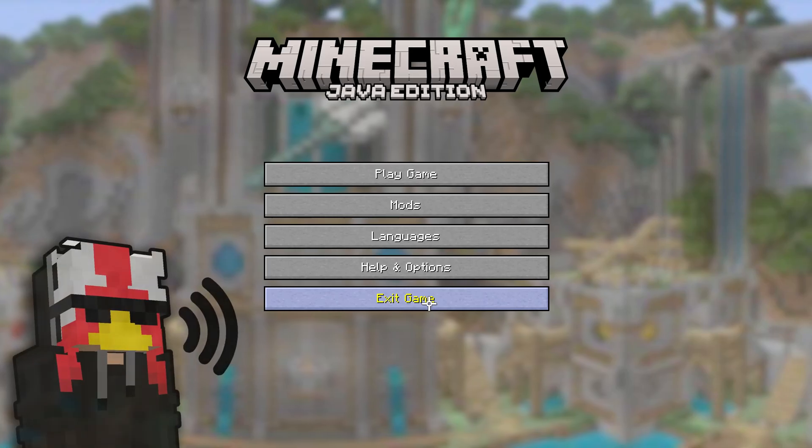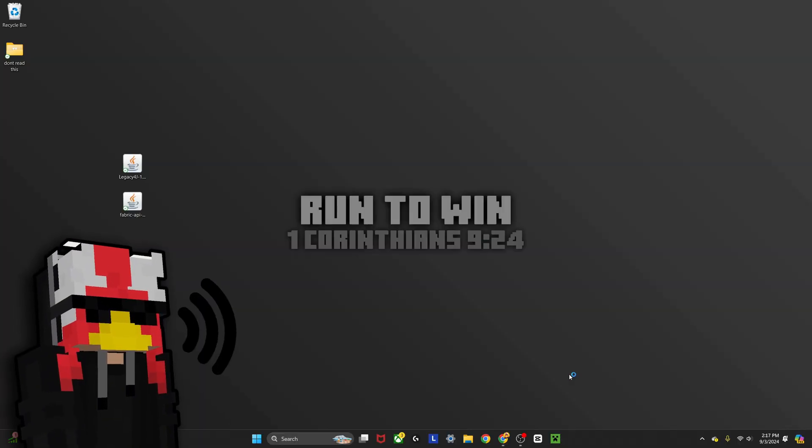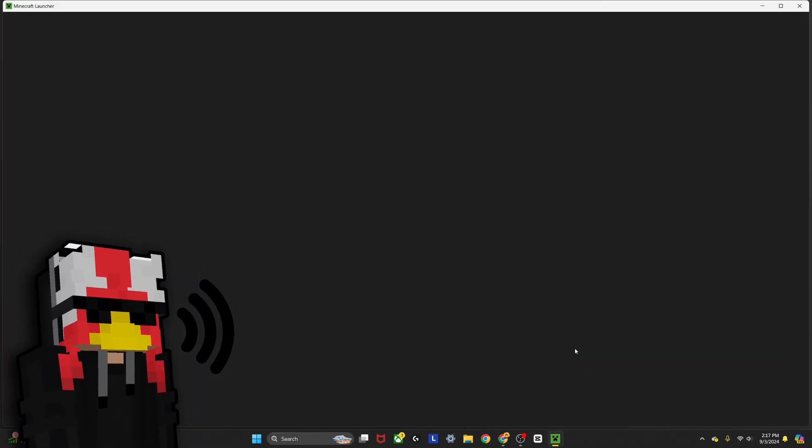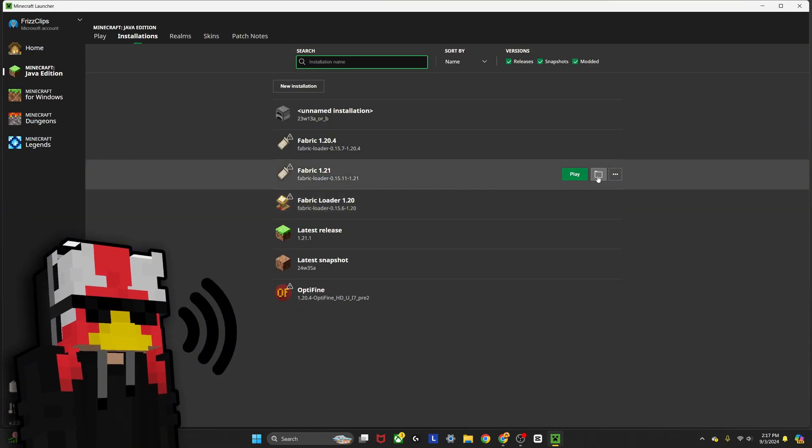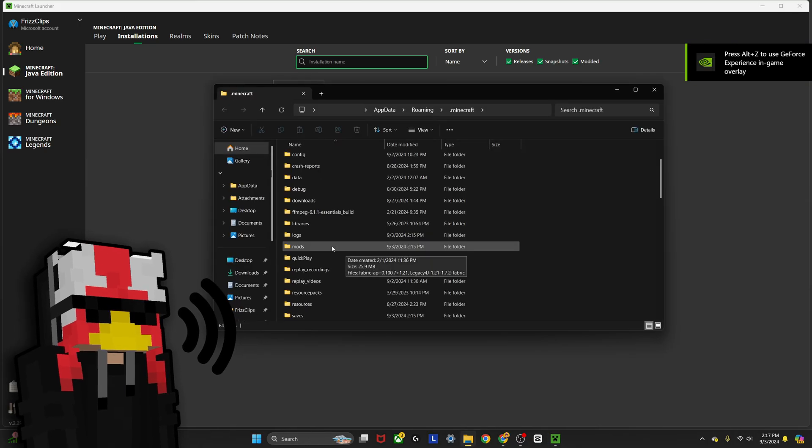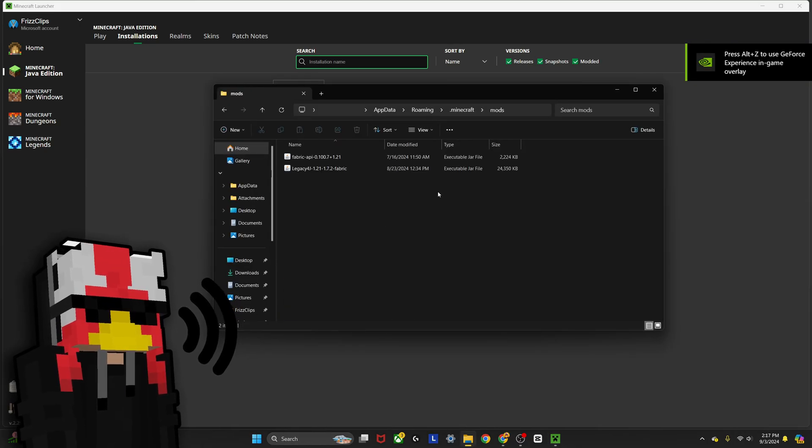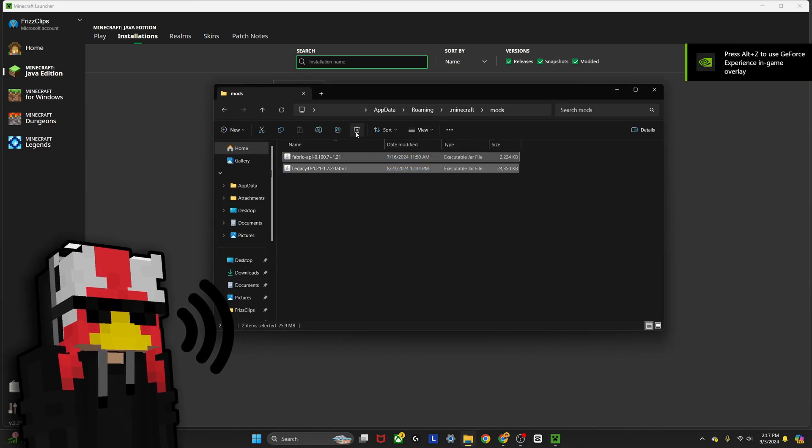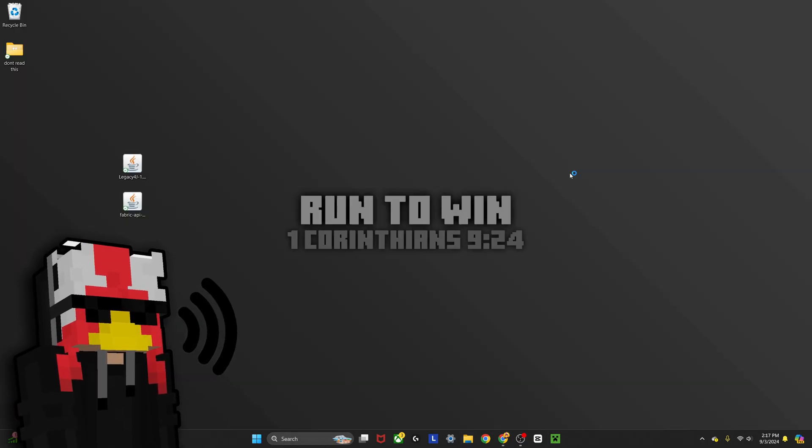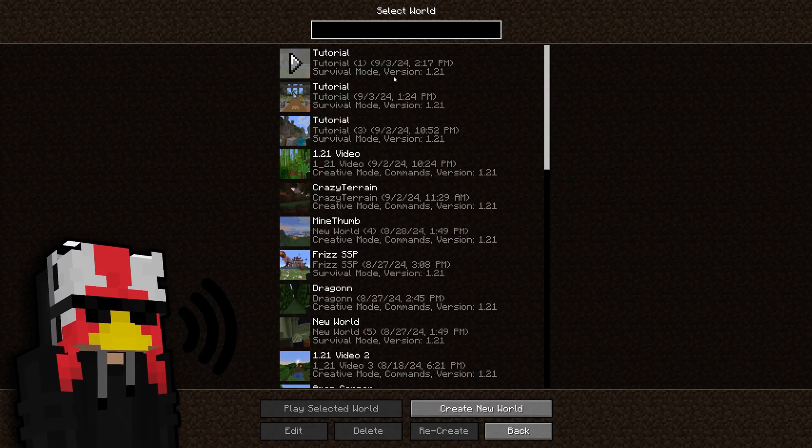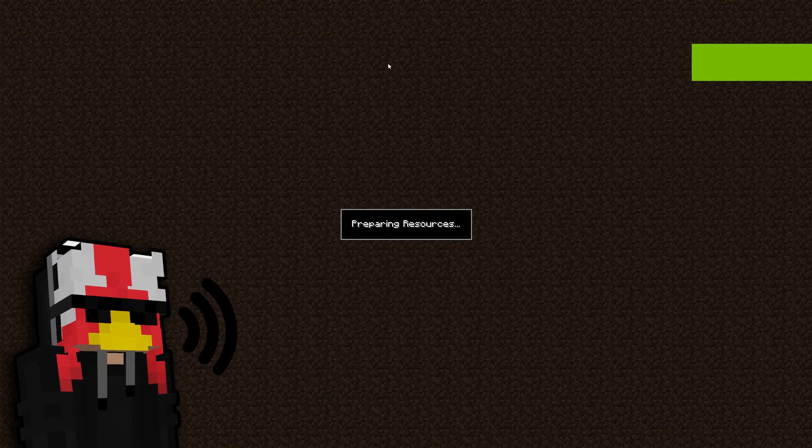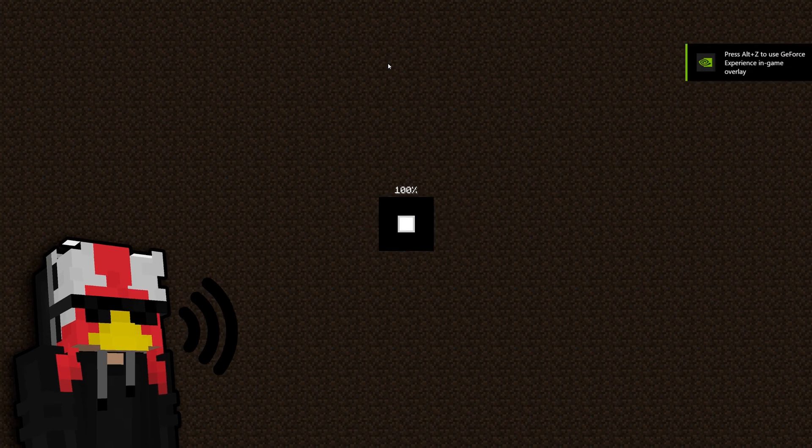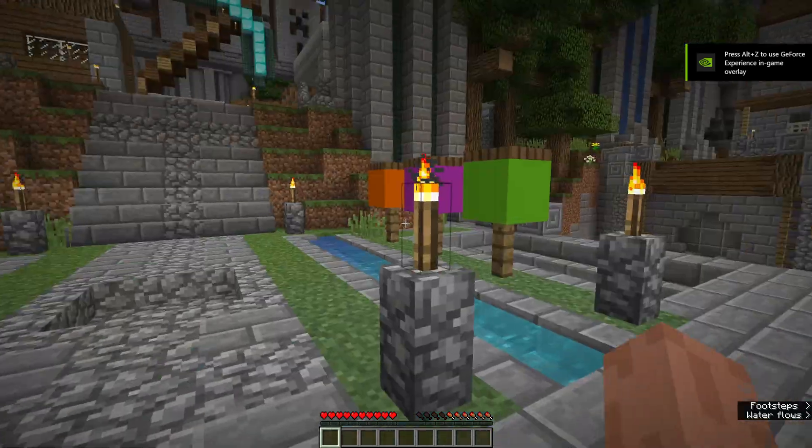If you go ahead and exit the game, you can just close out of Minecraft, go back into your Minecraft launcher, go back to your installations, and you can go ahead and remove these two mods. If you go and play it again, you'll be back into normal Minecraft Java edition with that tutorial world right here.